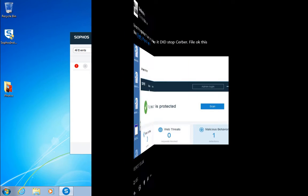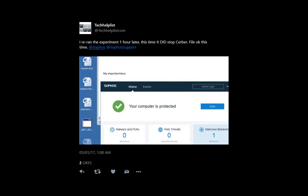Tech Helplist redid his test as well, as you can see, now with data on the machine, and now also with the expected result. Nothing lost.